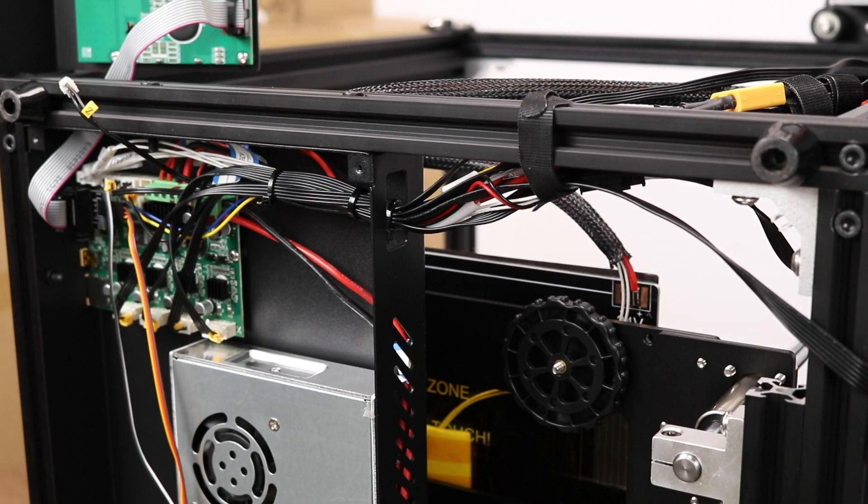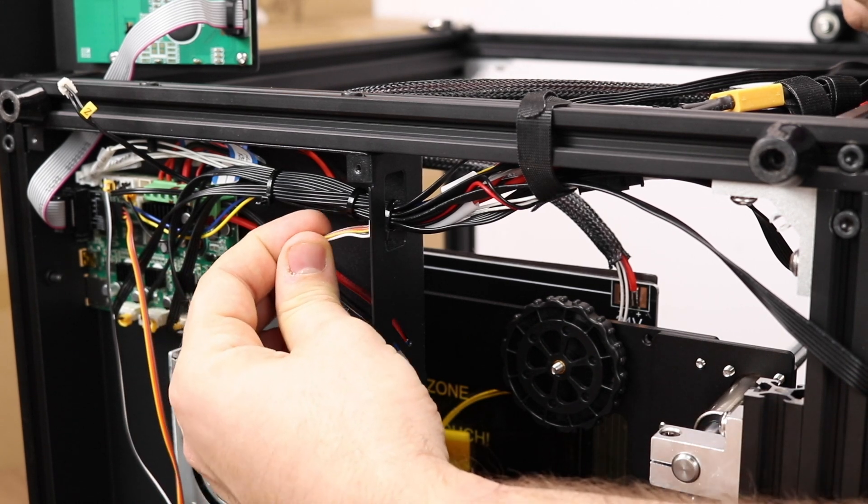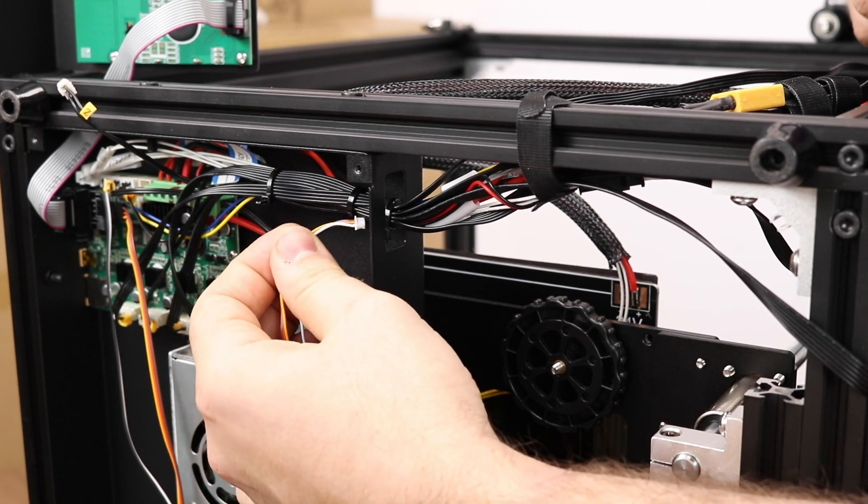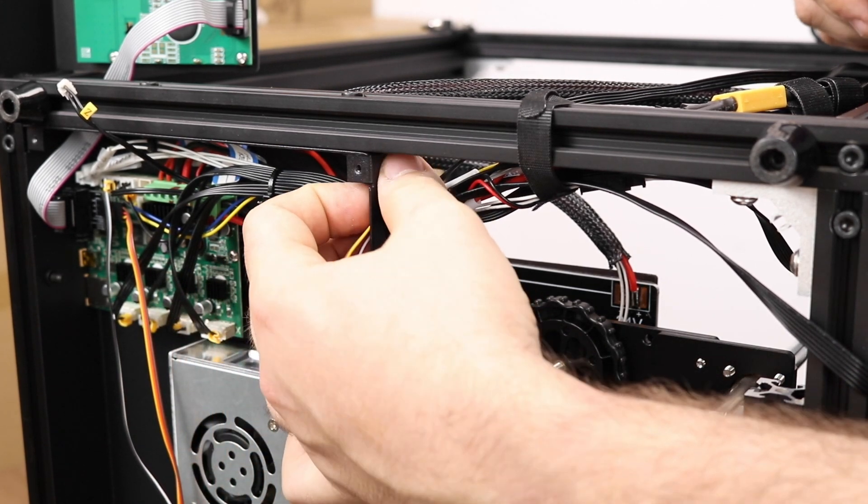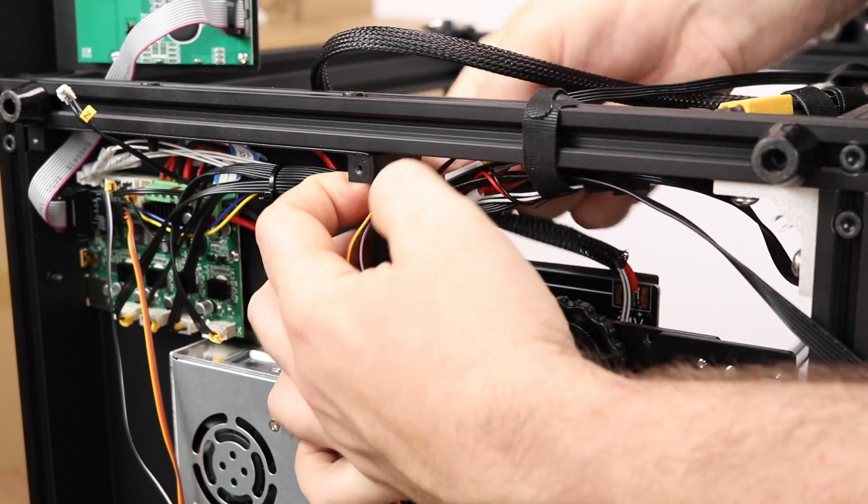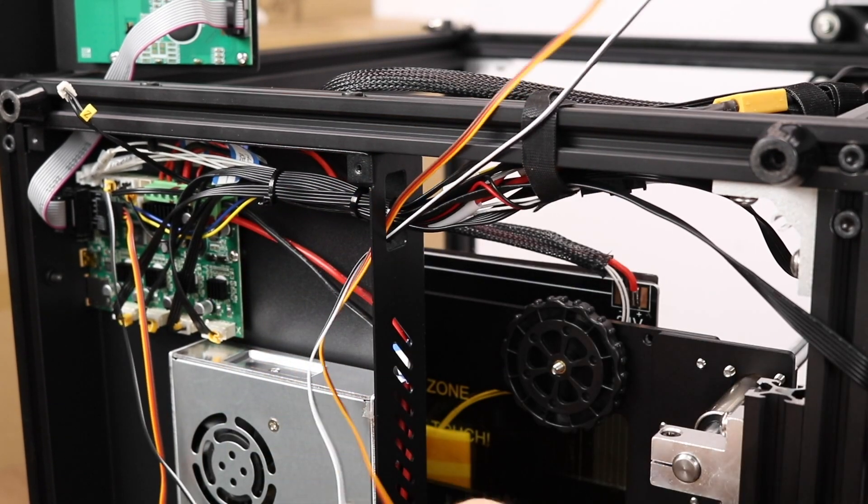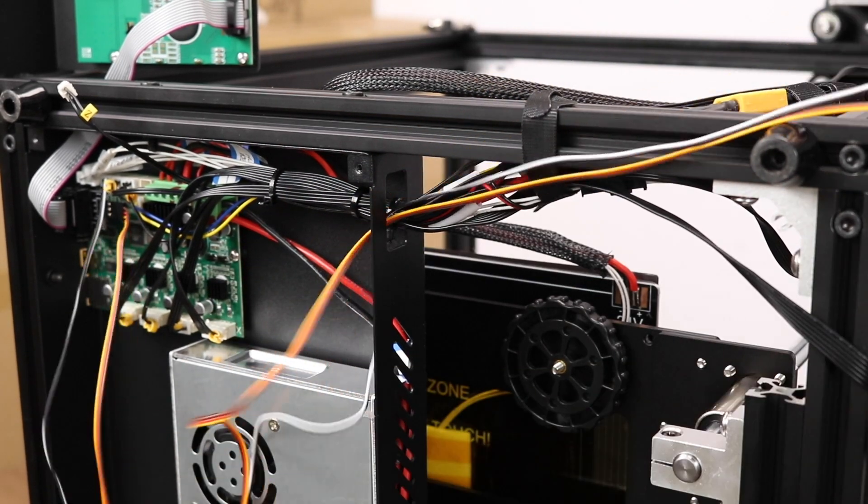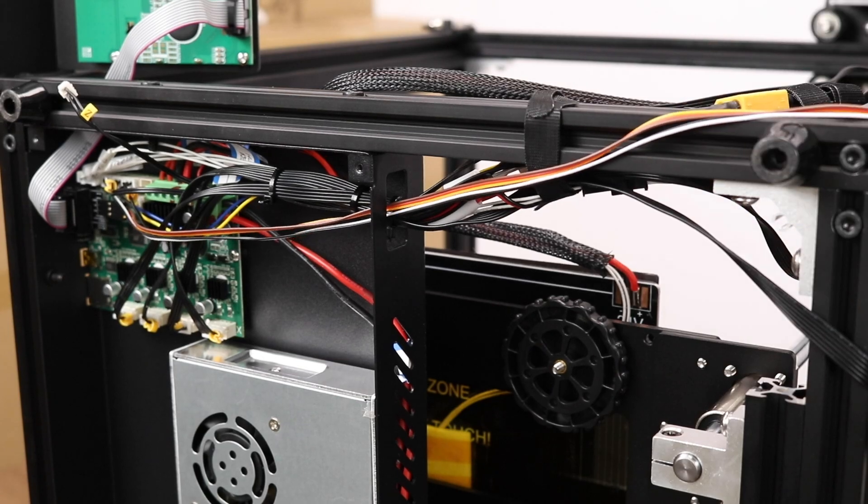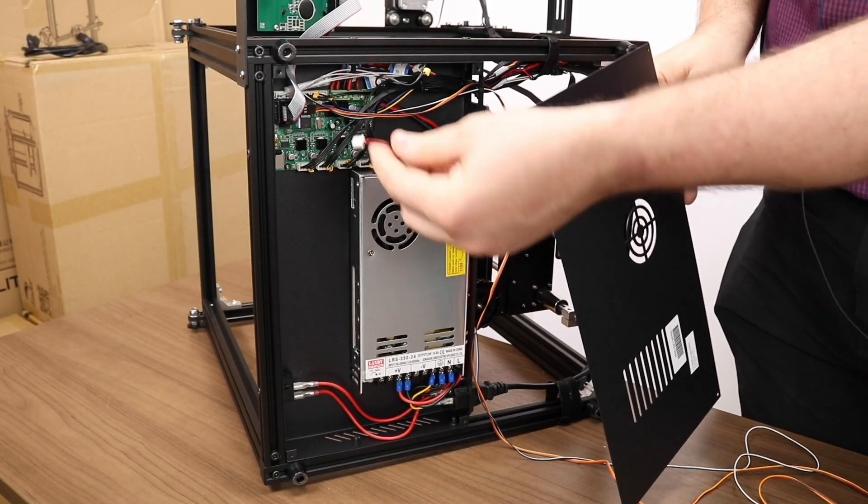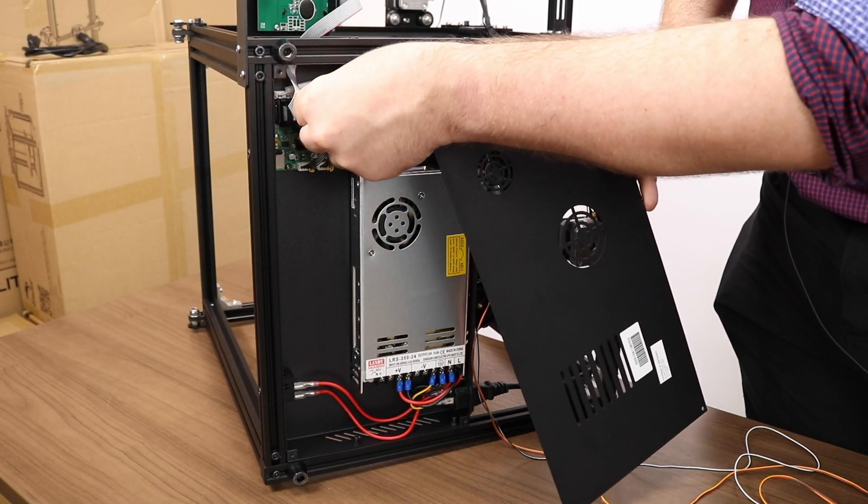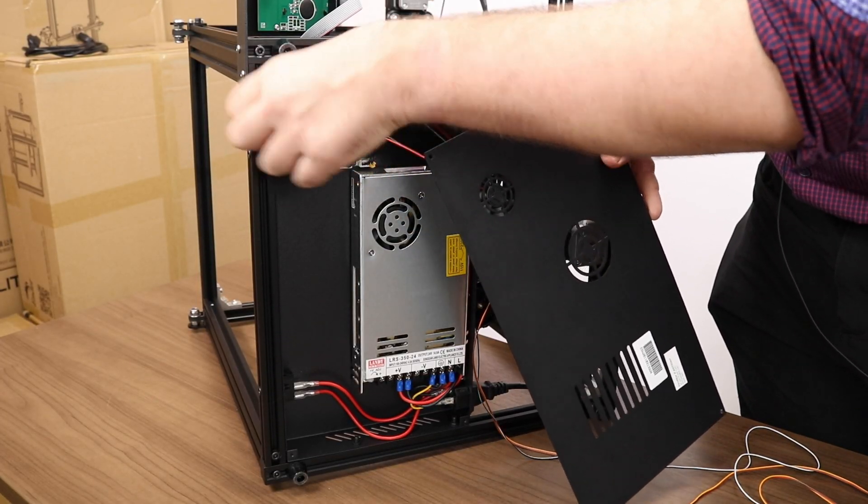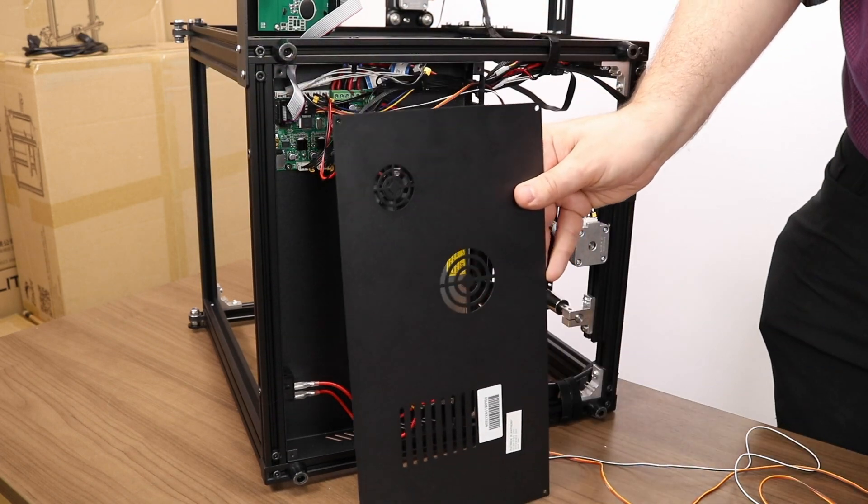With all the wiring and flashing done, we can start routing the BL-Touch cable. Fish it through the opening in the back of the box where the rest of the wires are going. At this point, we can button up the bottom. Plug the case cooling fan back in and screw the bottom on.